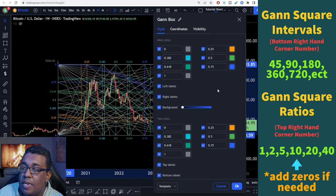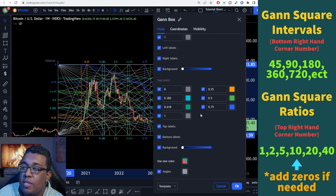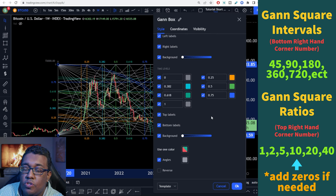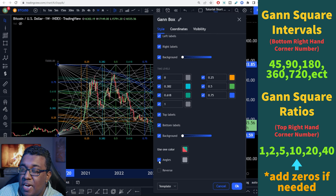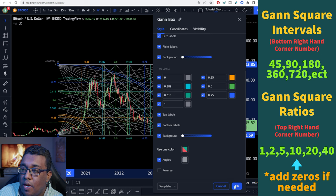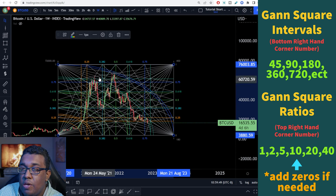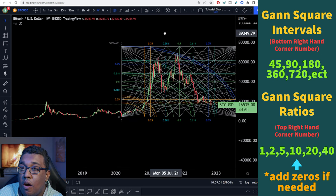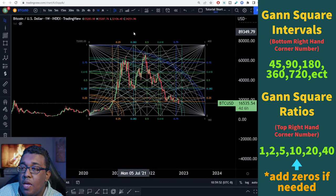Your chart's probably not going to look like mine at the beginning because I have angles turned on. Your chart may look different. What you guys want to do now is turn on angles so it looks like mine. And now you have a Gann box and a Gann square on your charts.